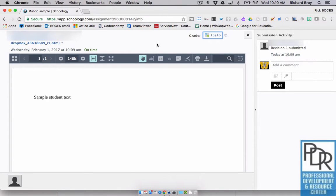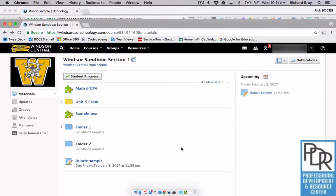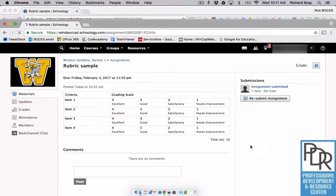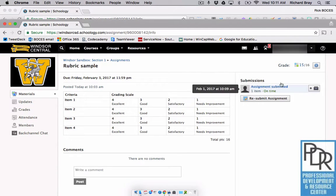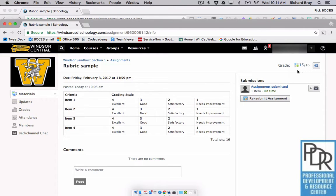That's great. But what does it look like from the student's perspective? From the student side, when I go back into the assessment, I can see that yes, it was submitted. I can see my grade was a 15 out of 16.